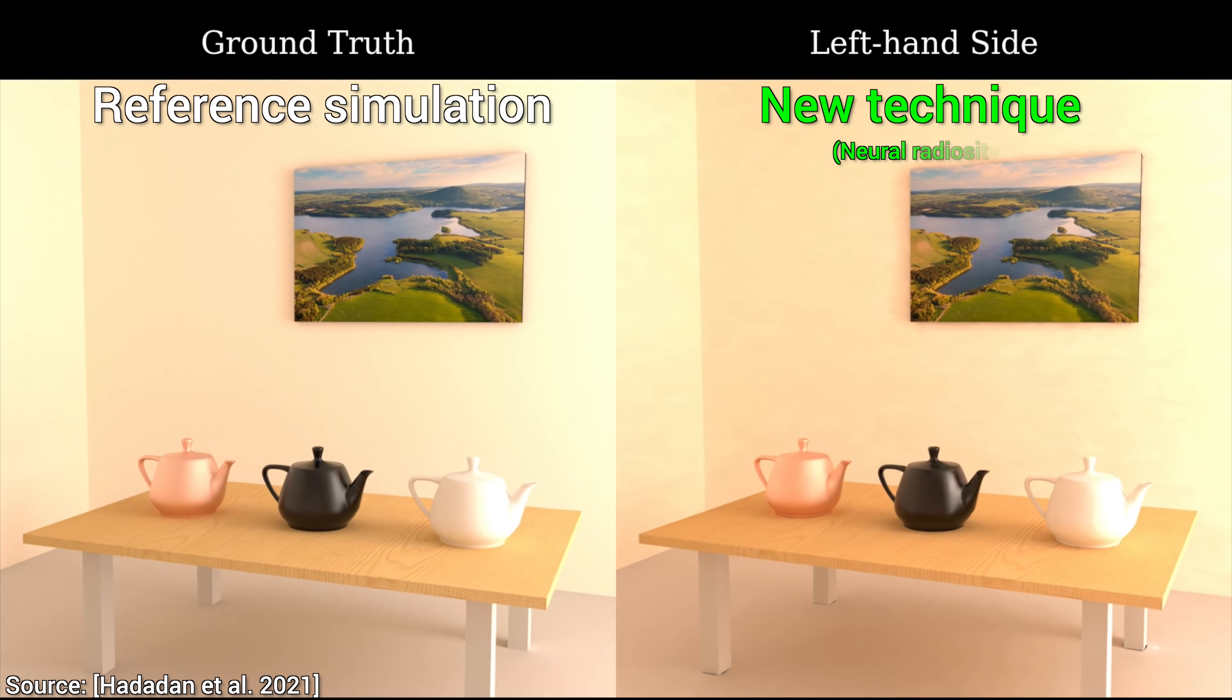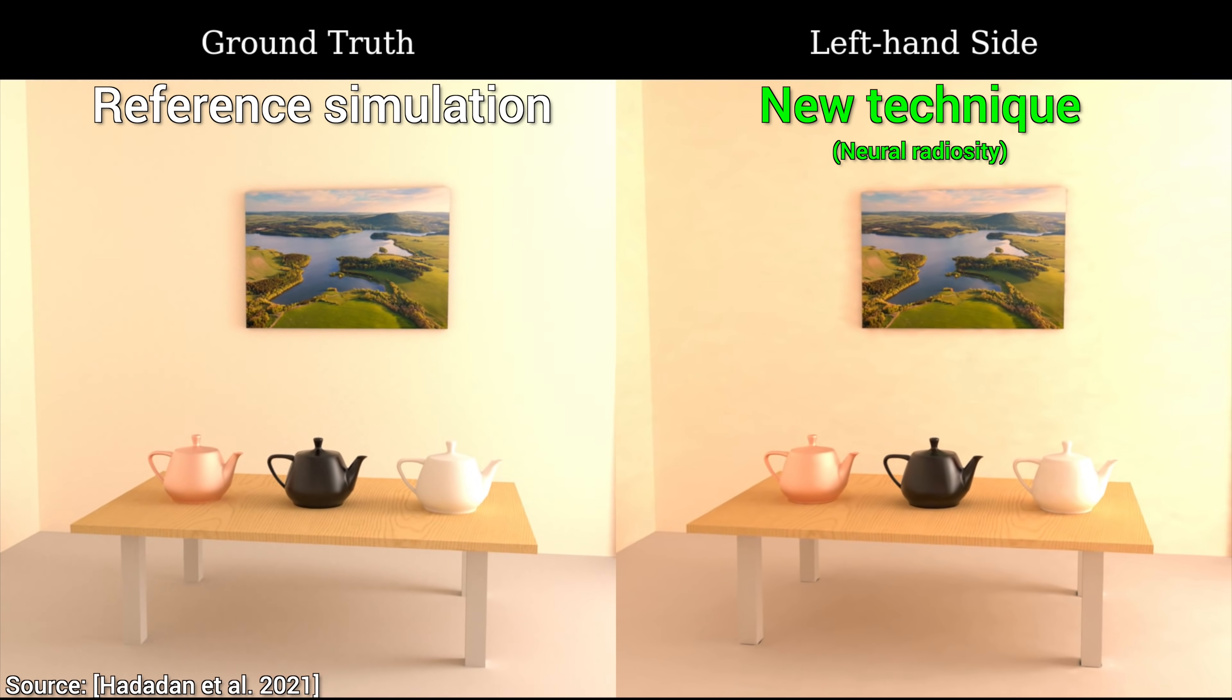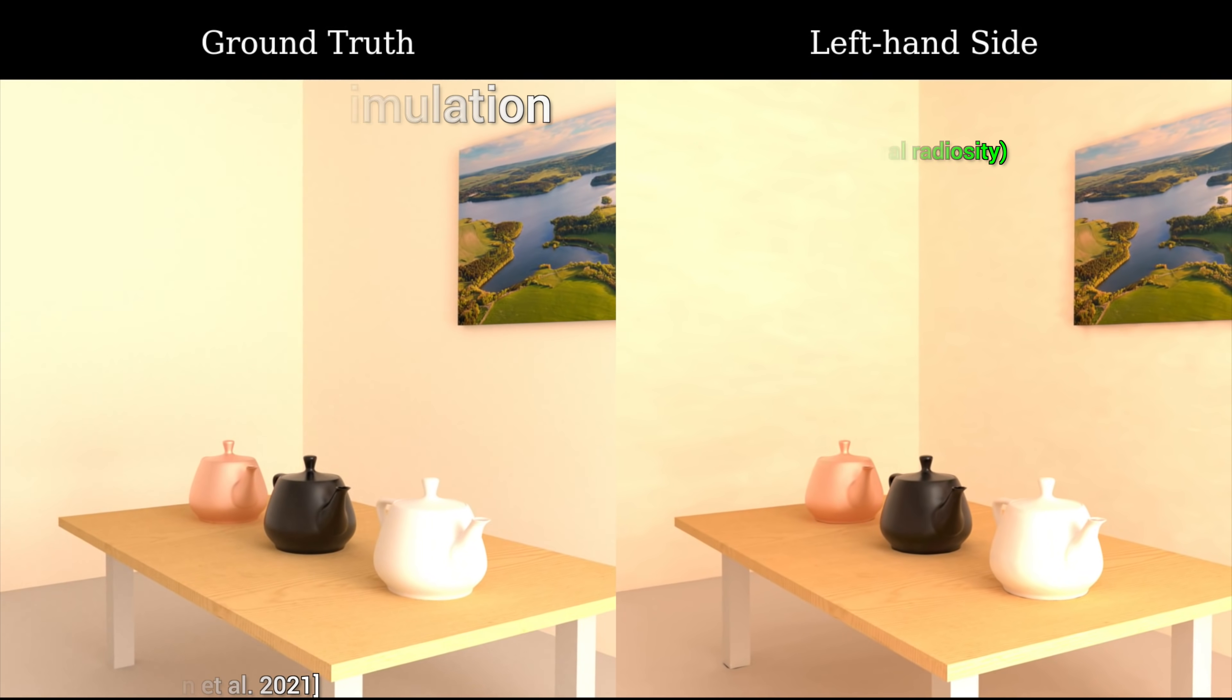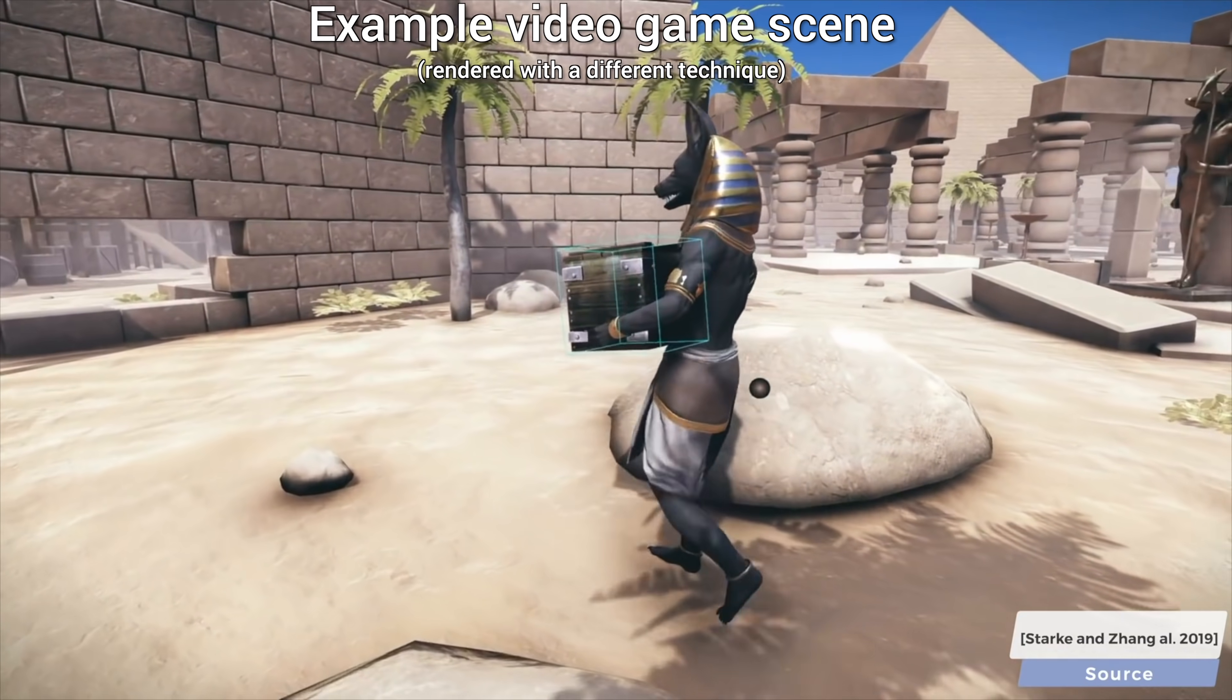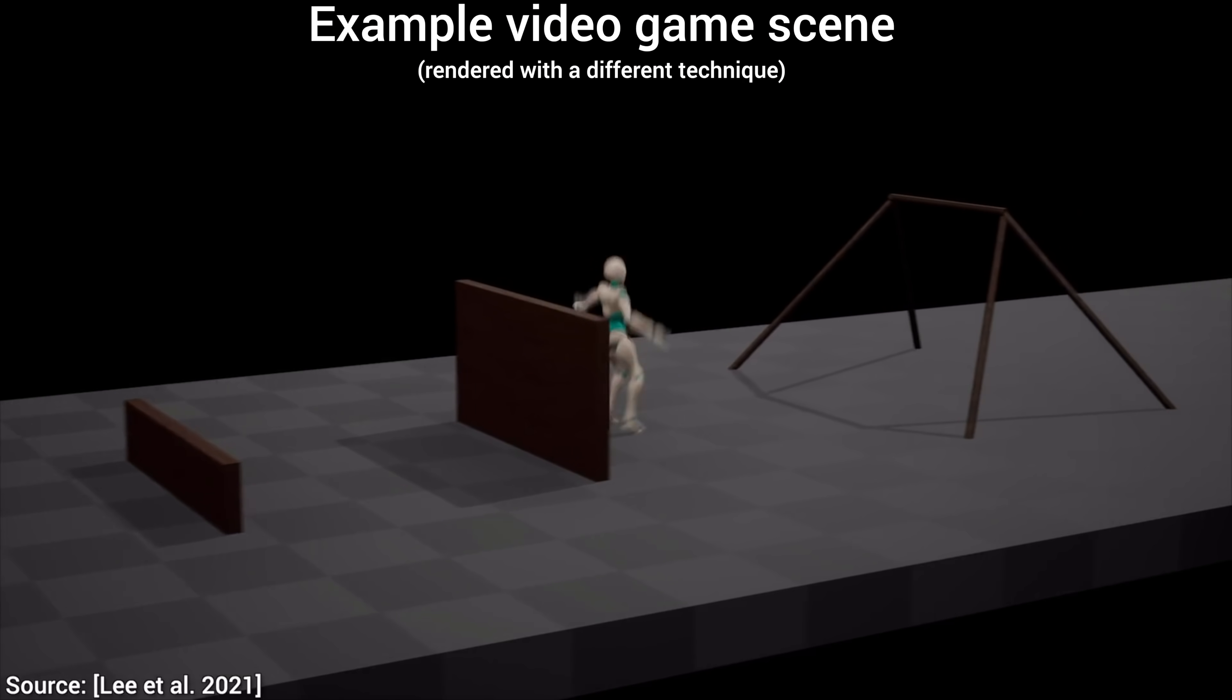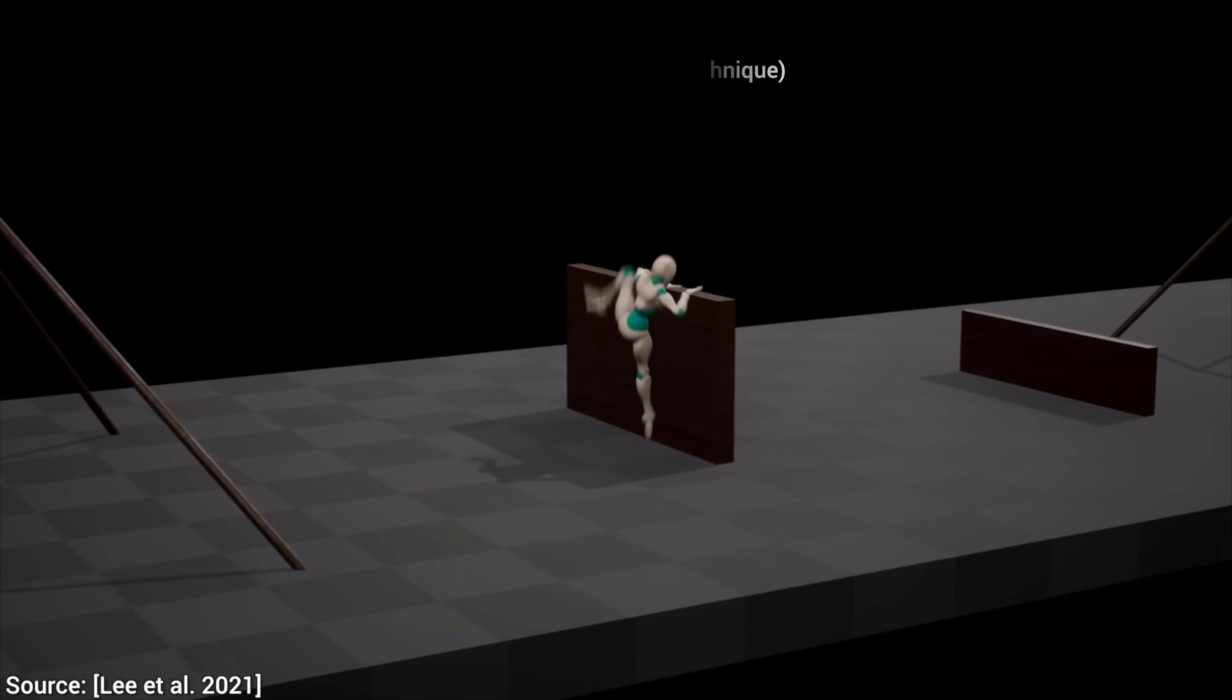Now, note that not even this technique is perfect, it has two caveats. One, training takes place per scene. This means that we need to give the scenes to the neural network in advance, so it can learn how light bounces off of this place, and this can take from minutes to hours. But, for instance, if we have a video game with a limited set of places that you can go, we can train our neural network on all of them in advance and deploy it to the players, who can then enjoy it for as long as they wish. No more training is required after that.